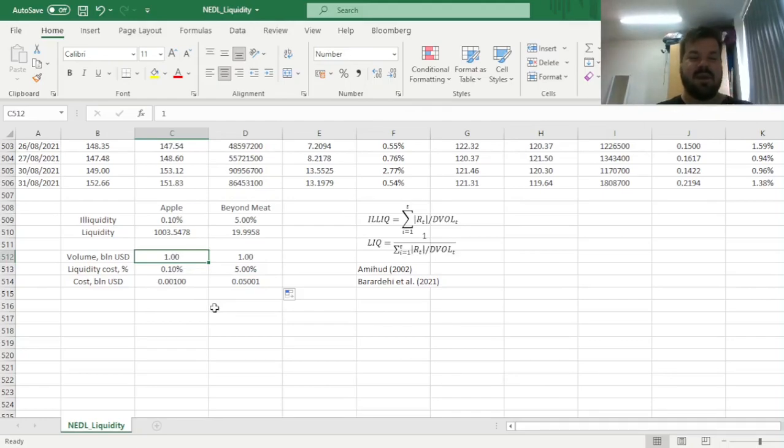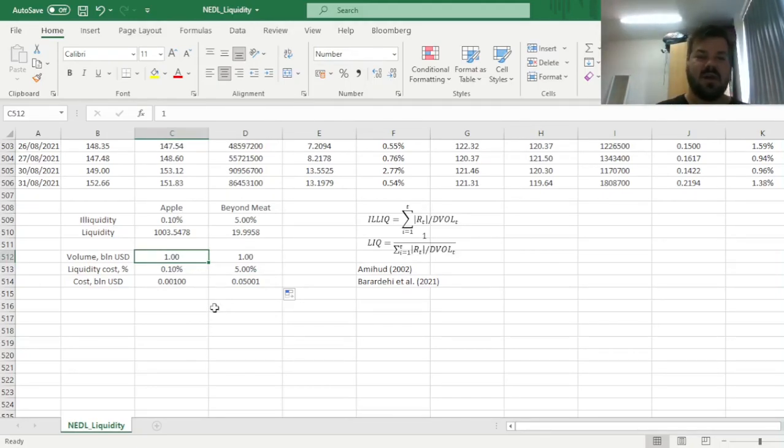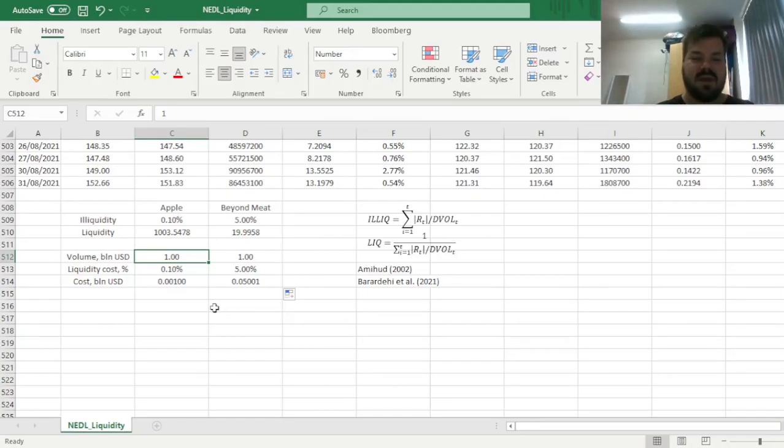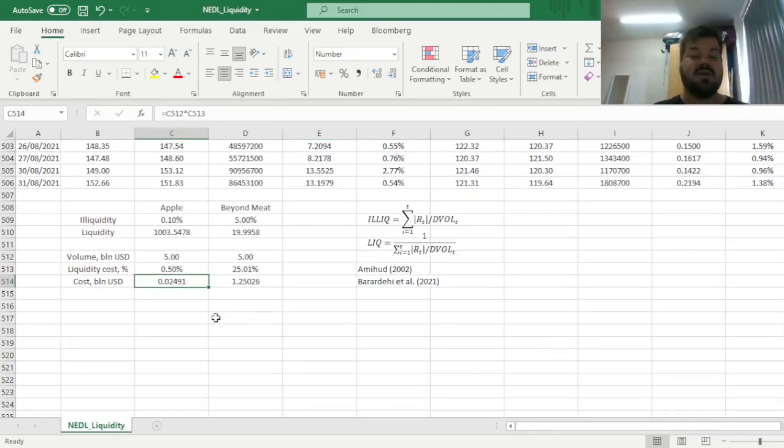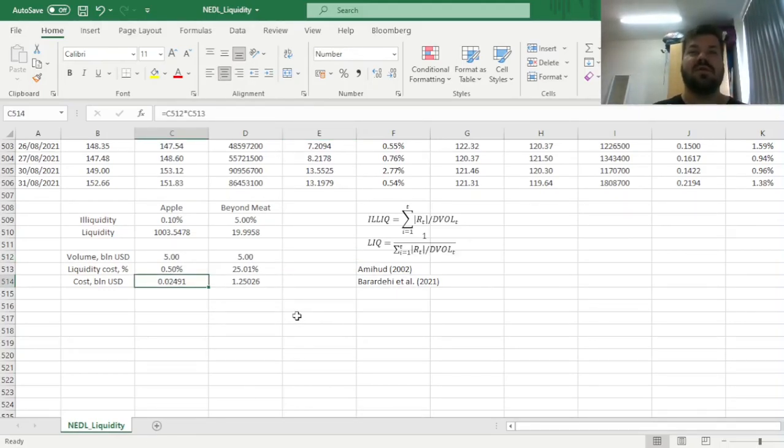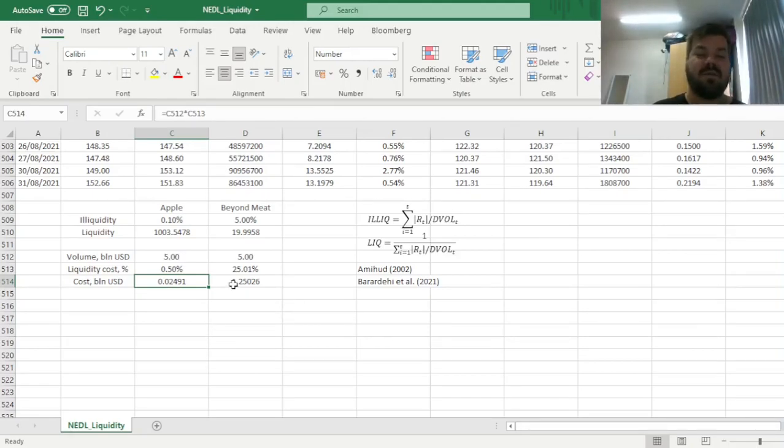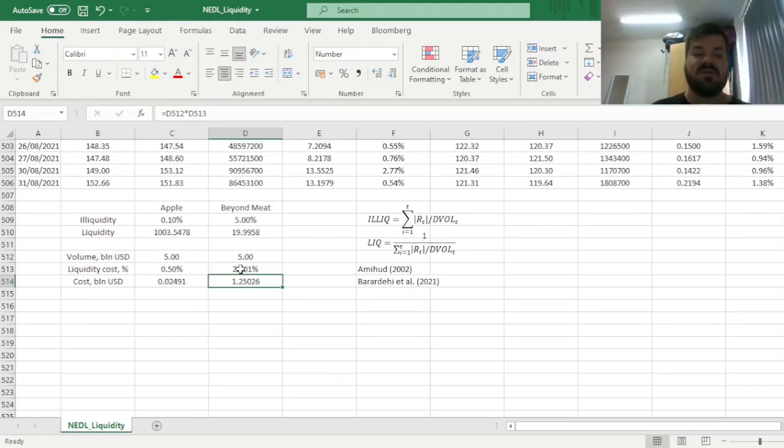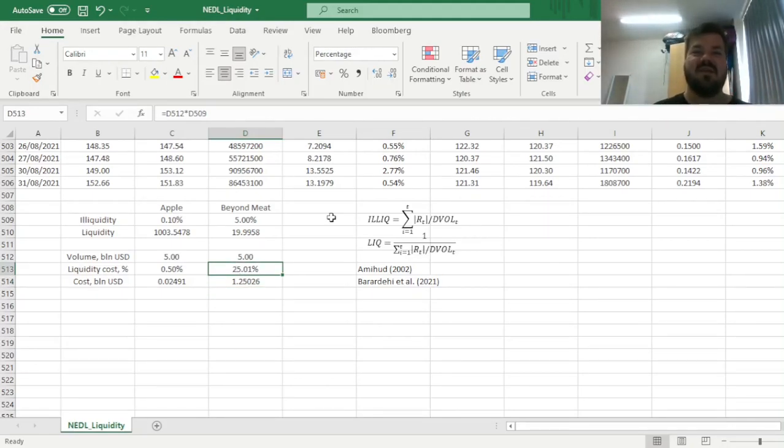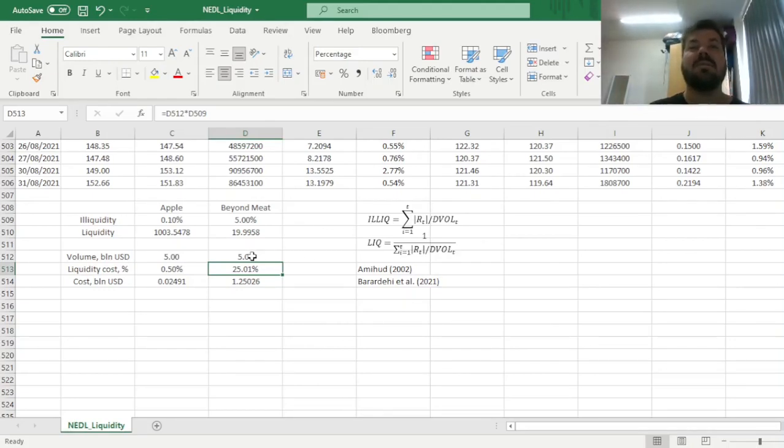However, if we want to buy or sell more in terms of dollar value in either Apple or Beyond Meat, for example, 5 billion dollars, then our liquidity cost jumps to 25 million, so 0.025 billion, 25 million dollars for Apple. And 1.025 billion, 25% of our position value, would be wiped out by the liquidity risk, in case of a small company such as Beyond Meat.